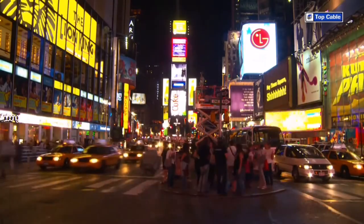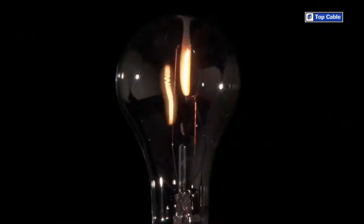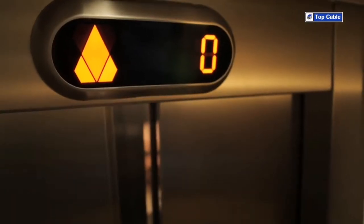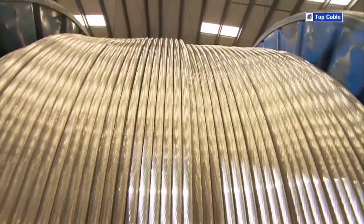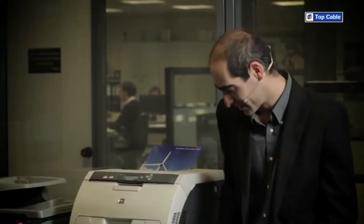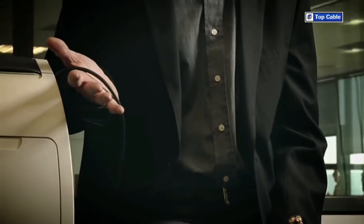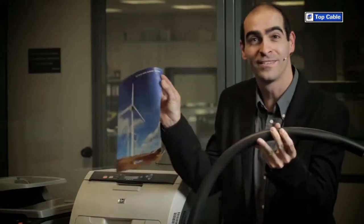We are surrounded by electrical cables. We have become so used to them that we hardly notice them. However, if we didn't have them, daily tasks such as switching on a light in a room, using a lift, or turning on a computer wouldn't be possible. The cables come in different types and sizes, which makes it possible to supply electricity to a printer or make a wind turbine work.